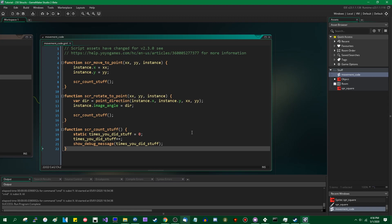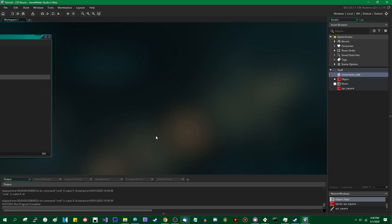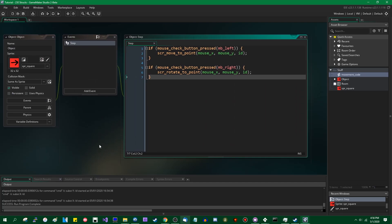Static variables — they're pretty simple, and they can also be useful. As you can see in this video, I have found use for them in eliminating the need for certain uses of global variables. You could also use them for other things. So go nuts. Happy game making.